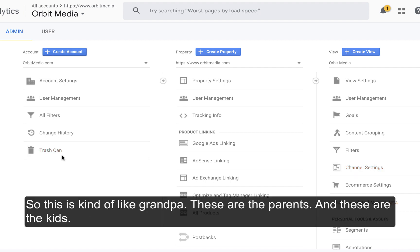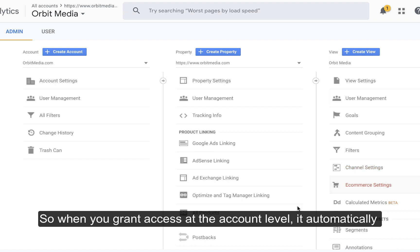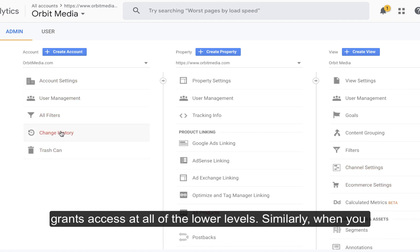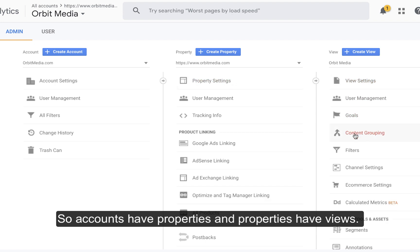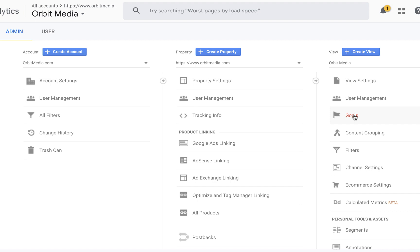So this is kind of like Grandpa, these are the parents, and over here these are the kids. When you grant access at the account level, it automatically grants access at all of the lower levels. Similarly, when you grant access at the property level, it grants access to all of the views for that property. So accounts have properties, and properties have views.